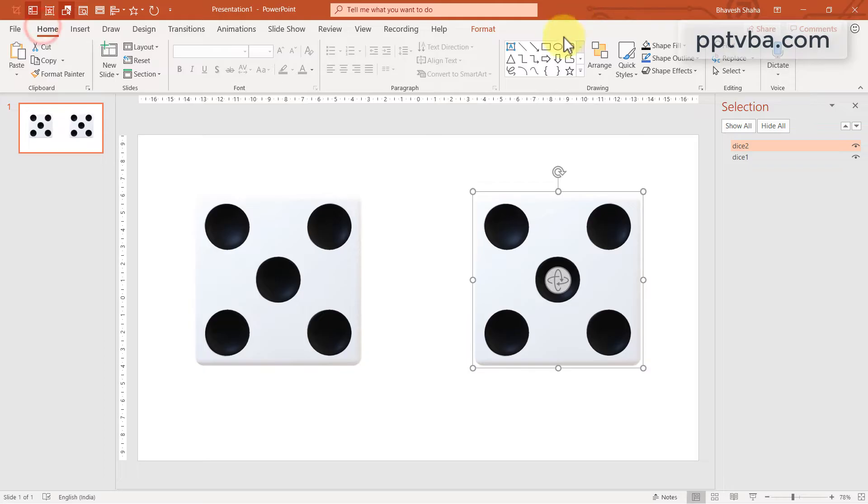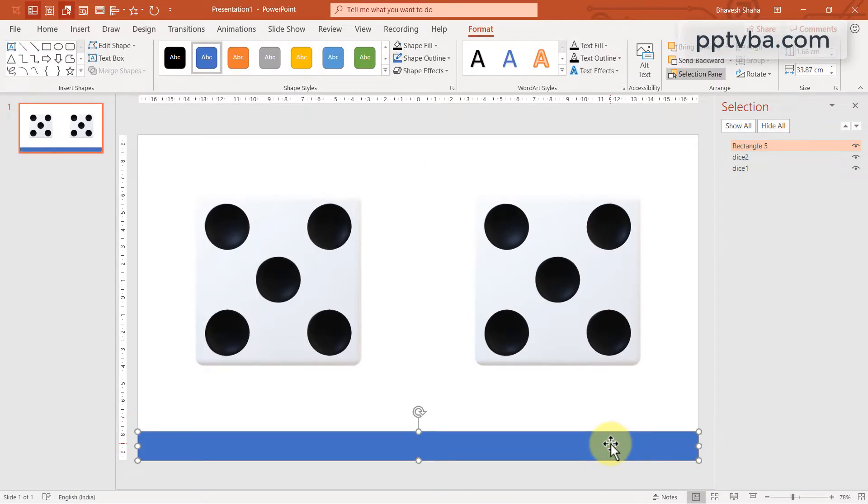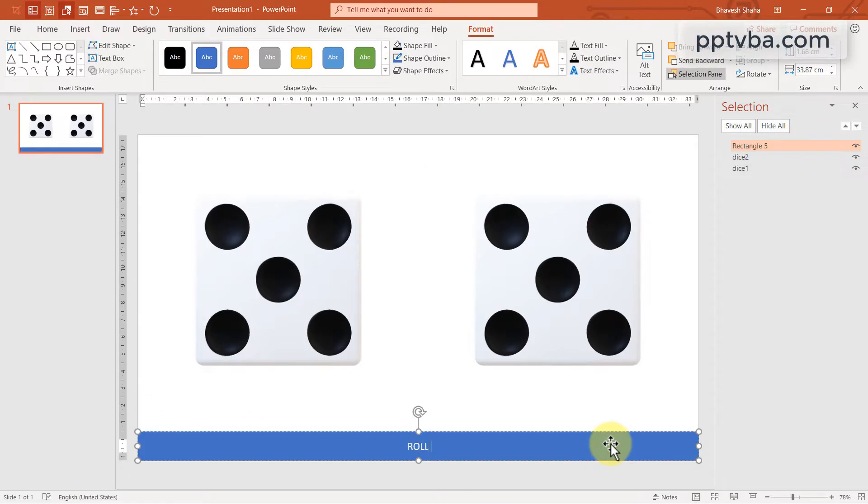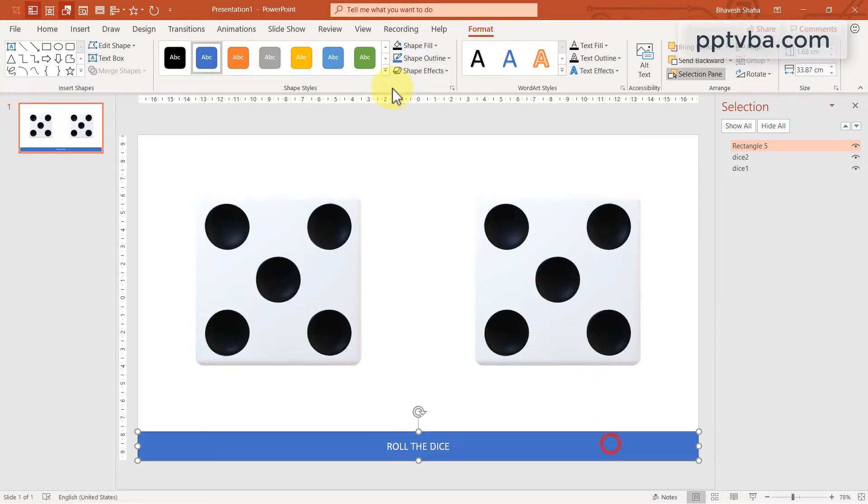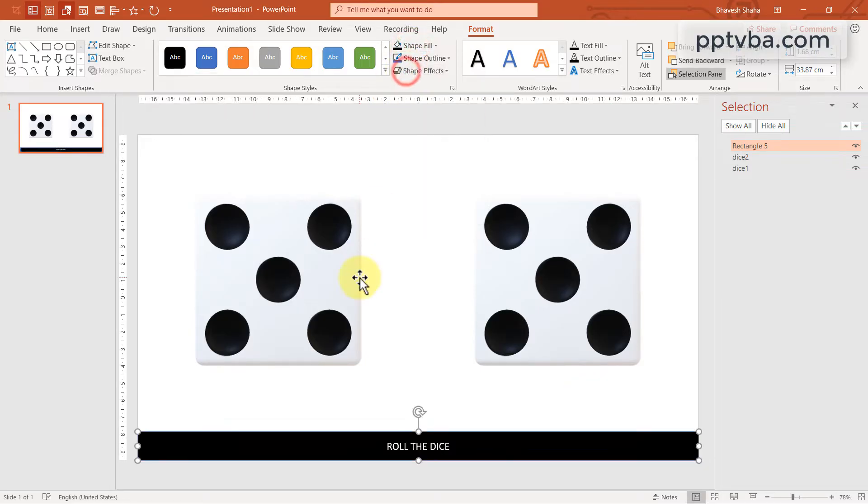Now, take a rectangle shape. Draw it over here and type in it, roll the dice. And you can change the color to black because I like it.